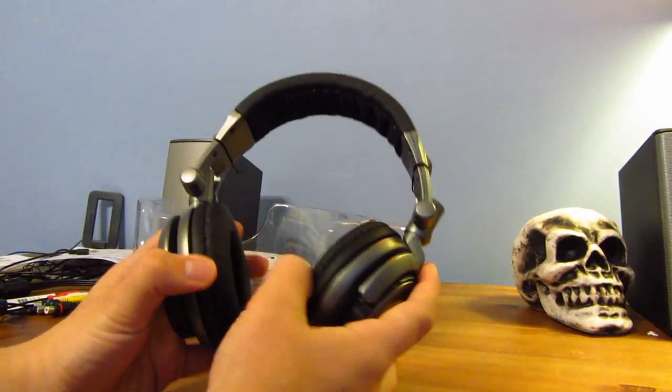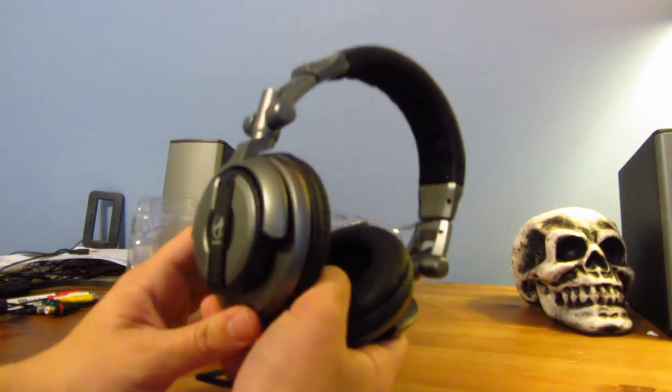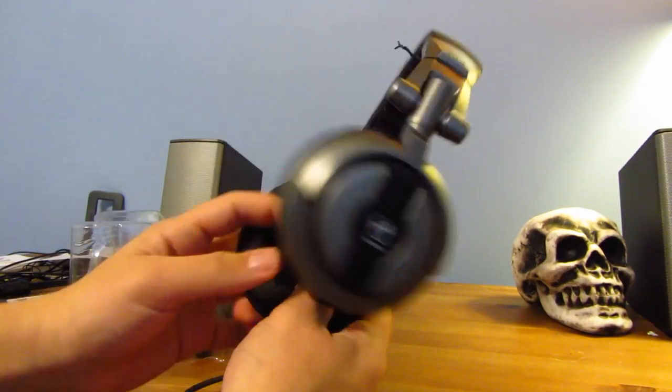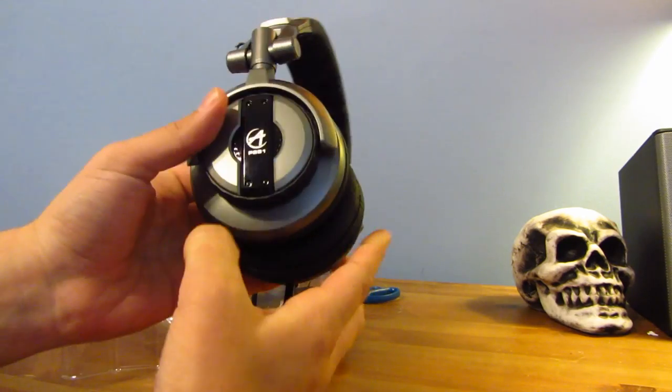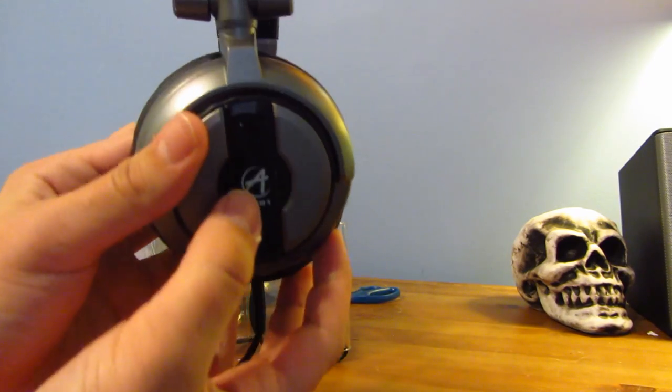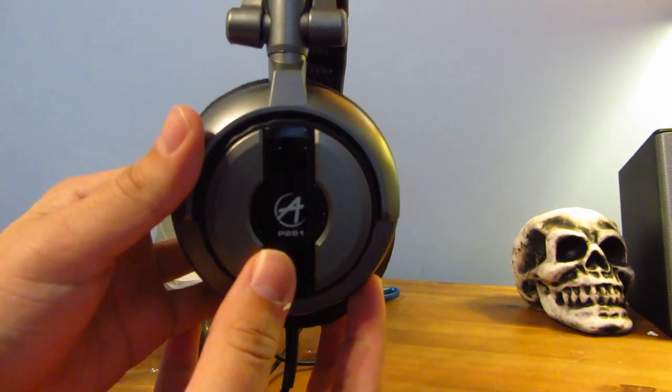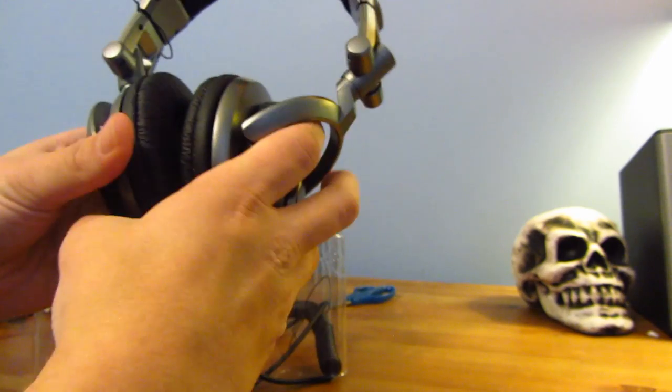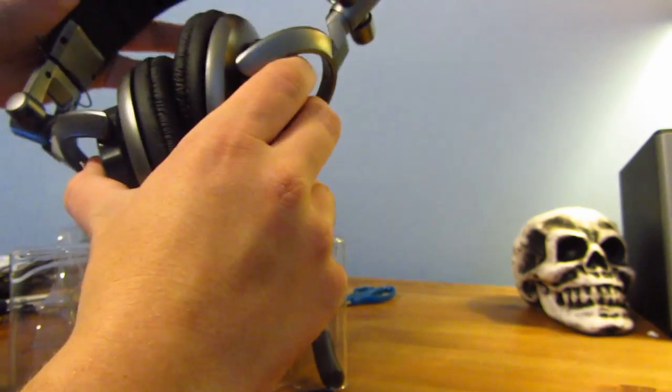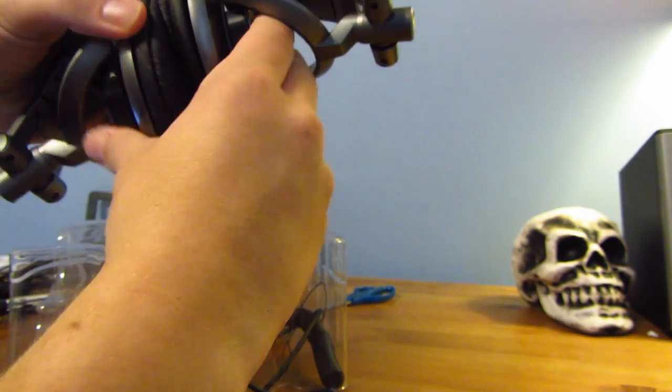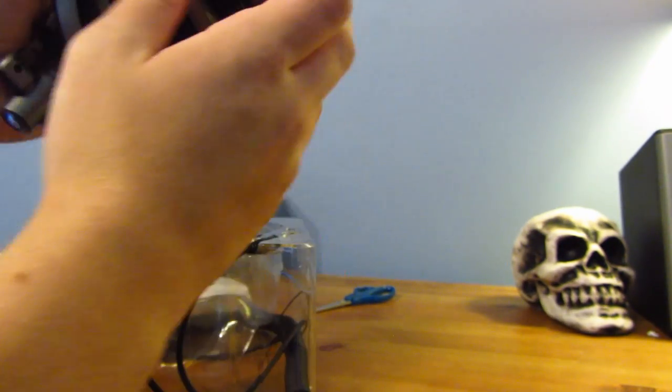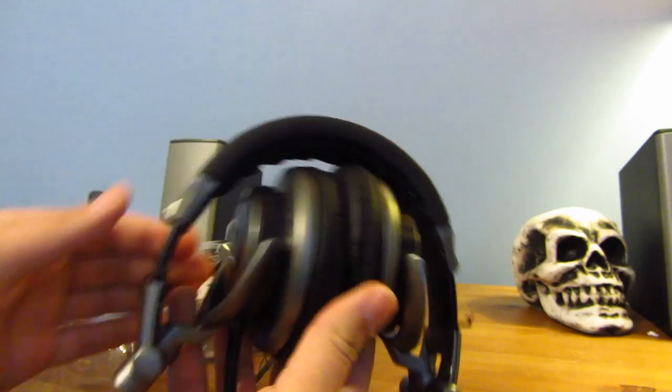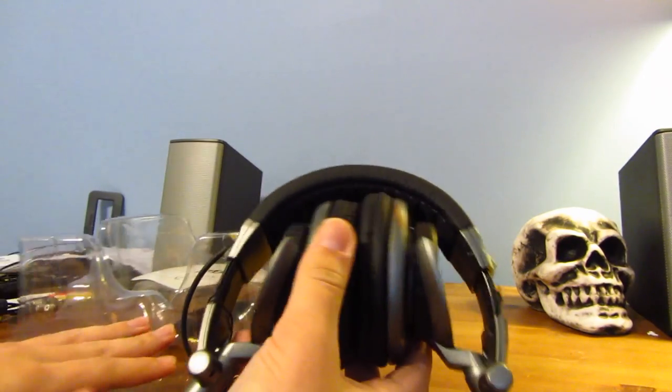Right here, as you can see, they actually look pretty good. They're very solid. They have the Arctic logo right on the side right there. They feel really comfortable, and as you can see, you can fold them up just like that. Keep them stored.